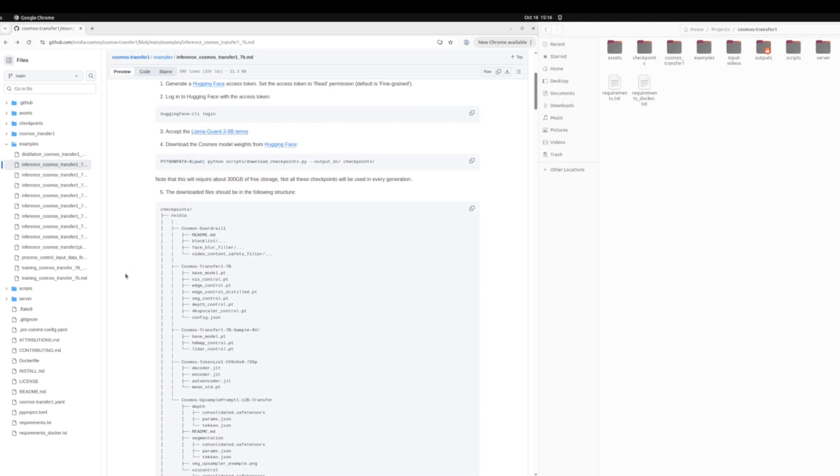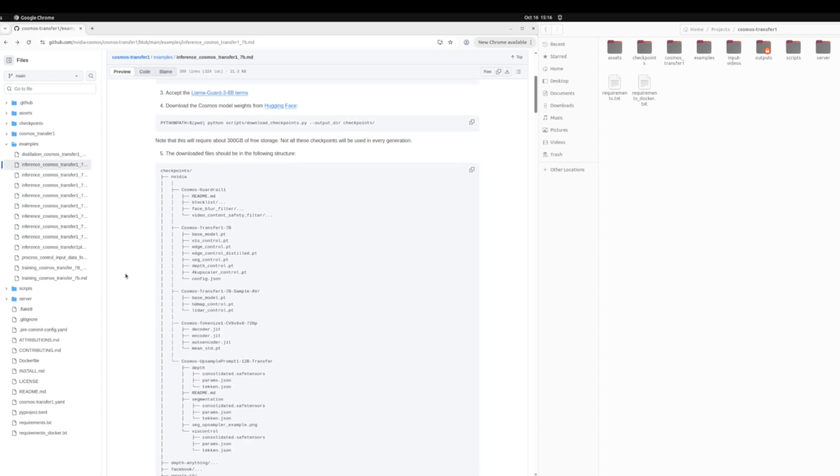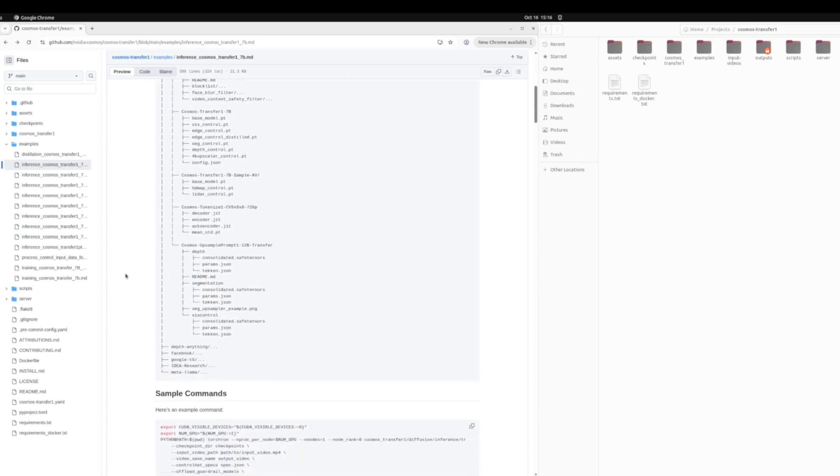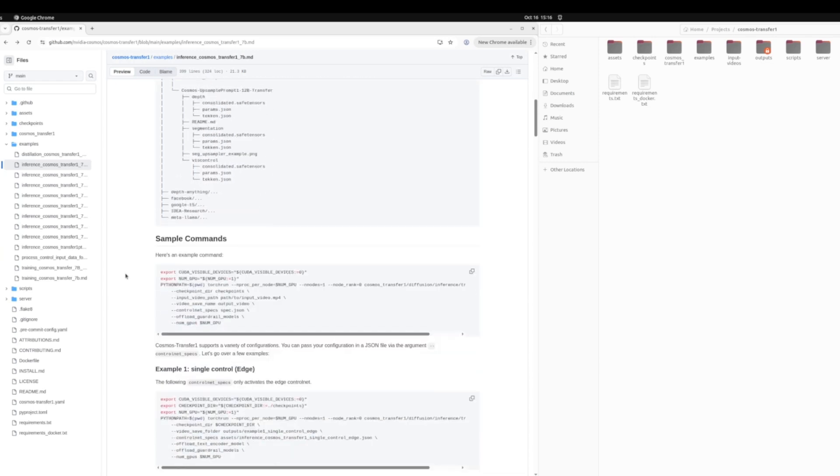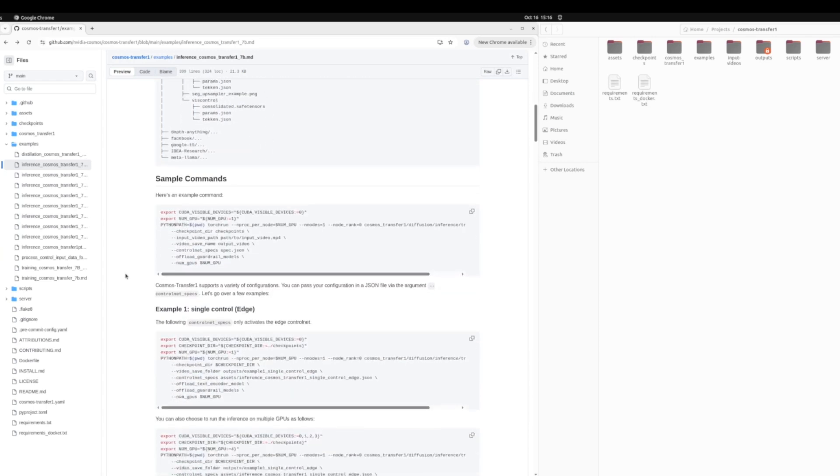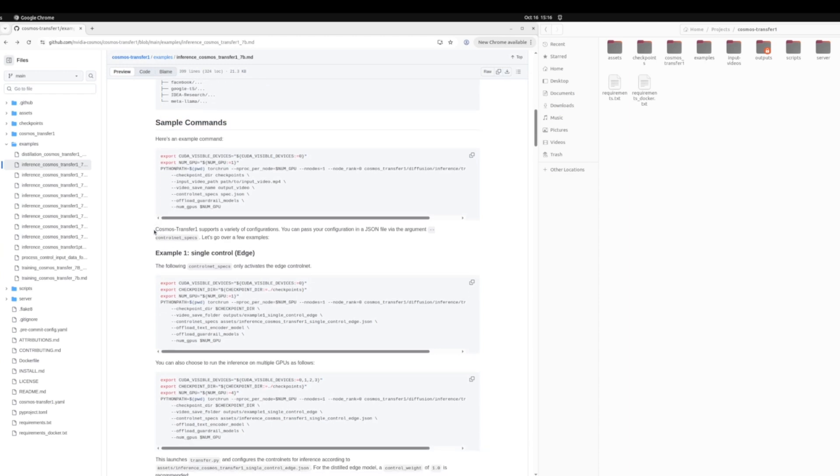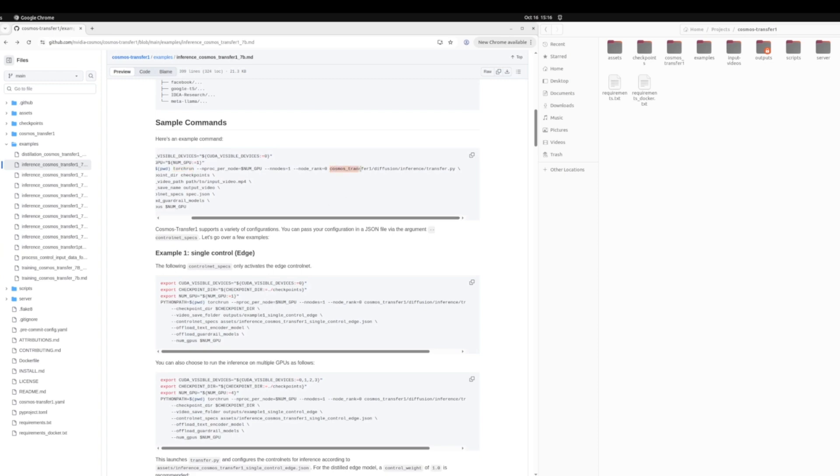And once that's done, you have a bunch of downloaded checkpoints. Now in the documentation here, we have some sample commands as well, just showing you how to run inference. And we'll be in fact doing one of these commands in this video today.